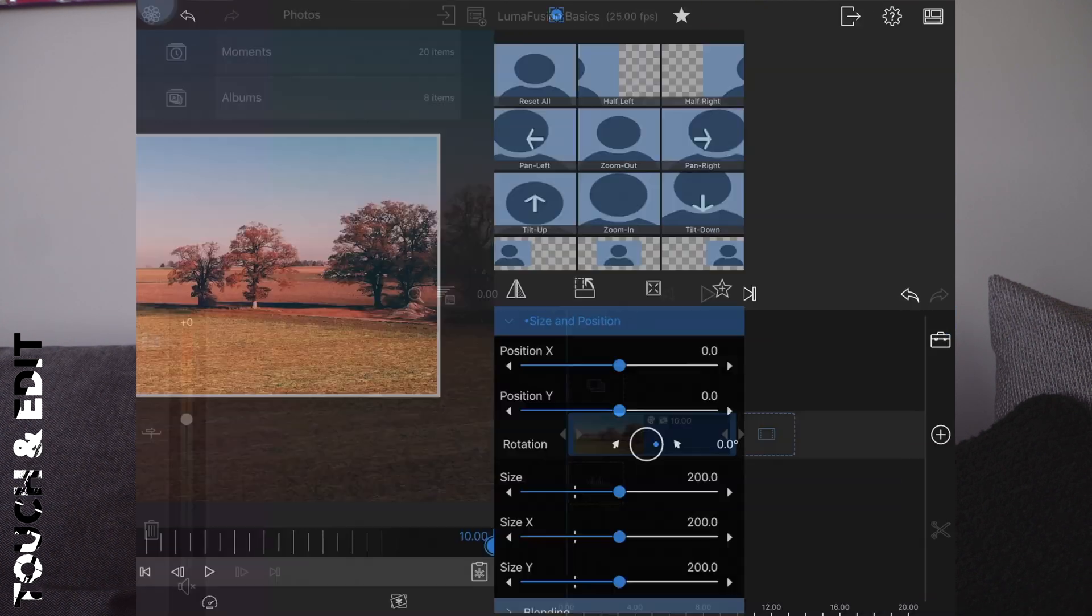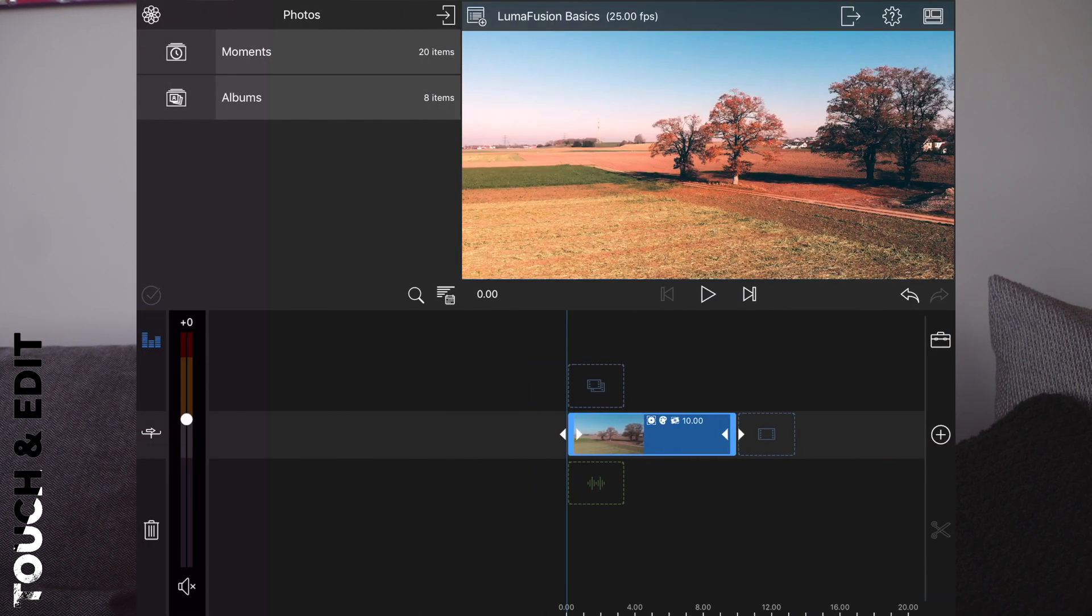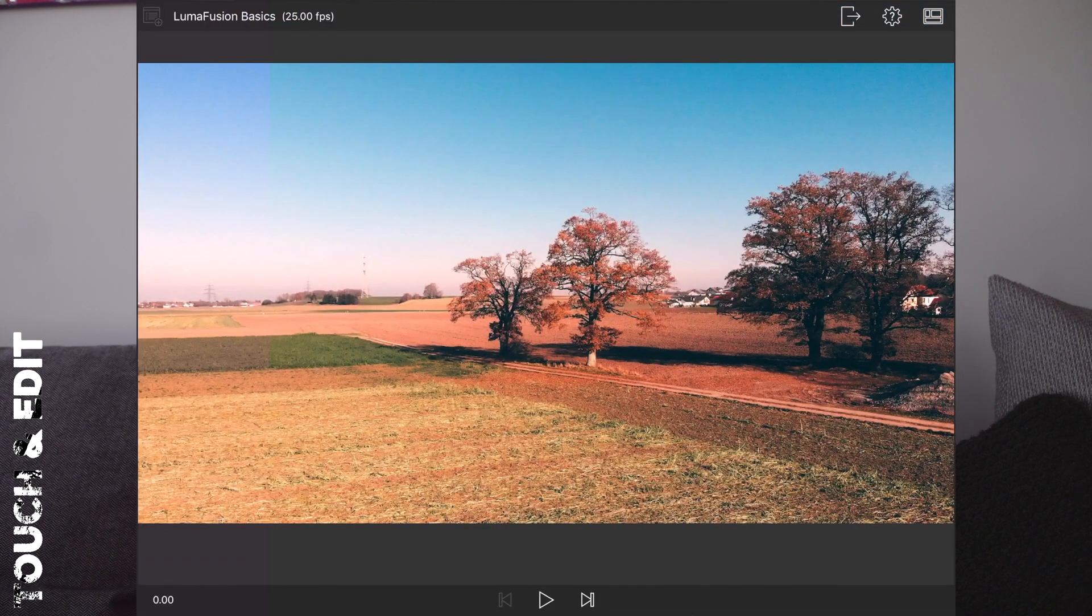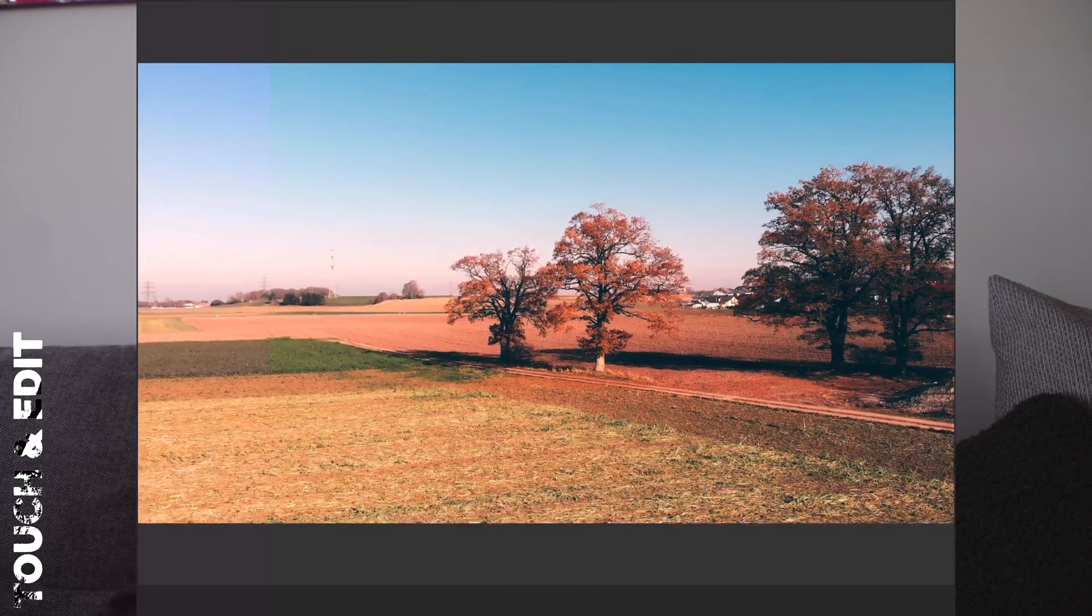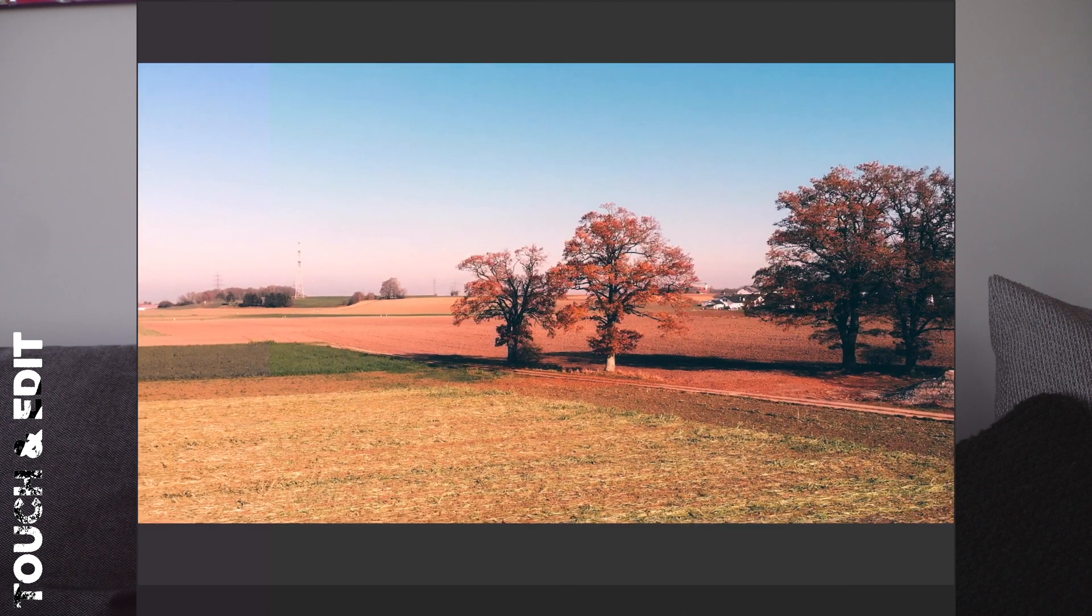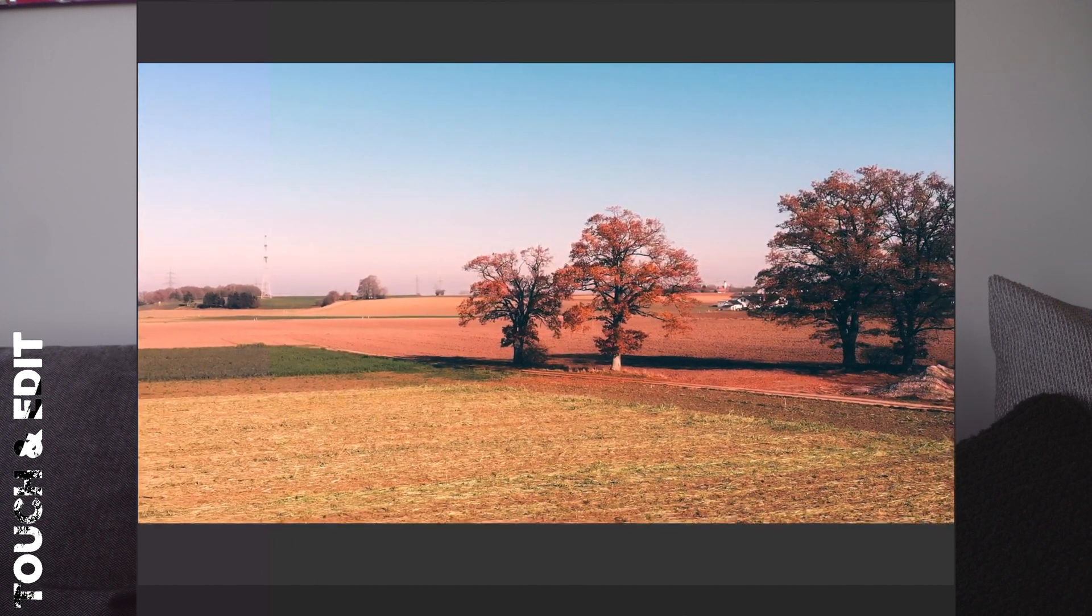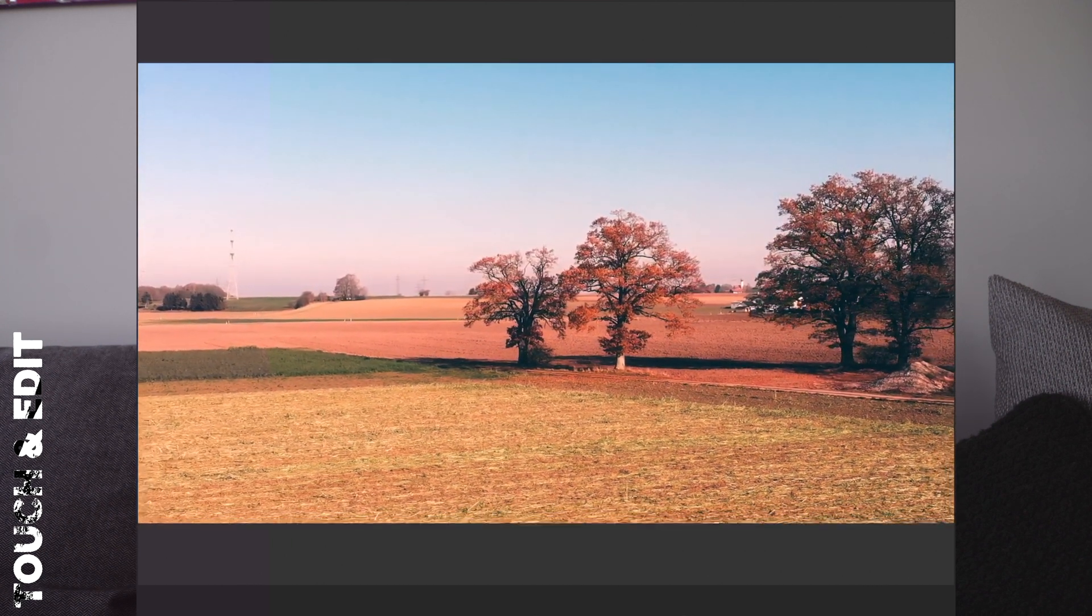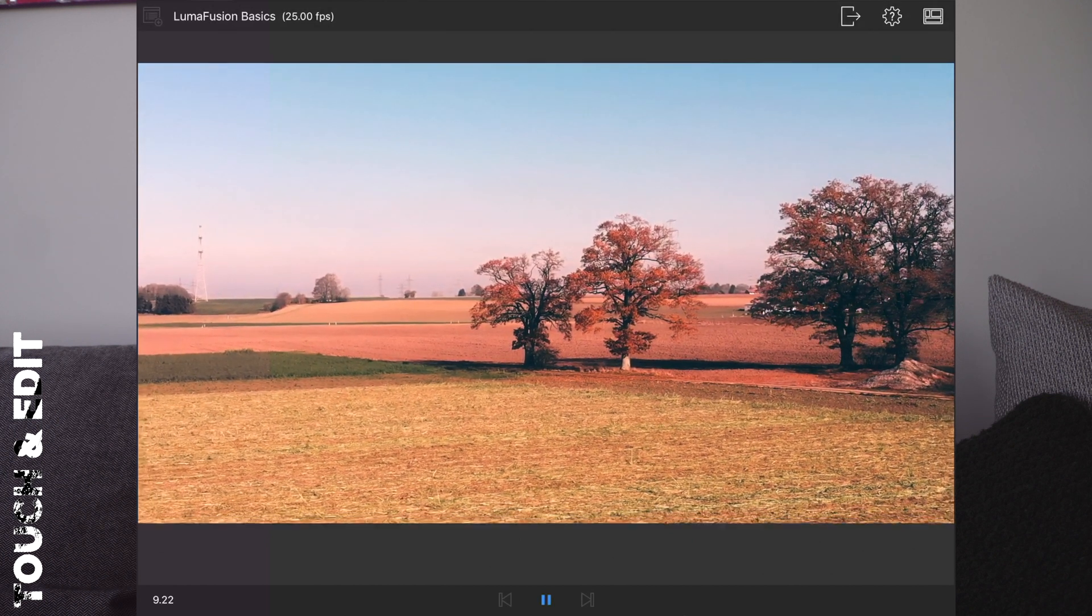And that's pretty much it. Let's look at the final result. And as you can see we have this nice vertigo effect. So simple, so cool. Just use it in your next travel video.